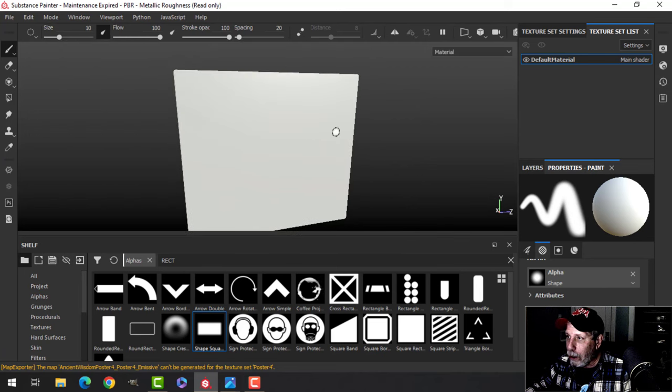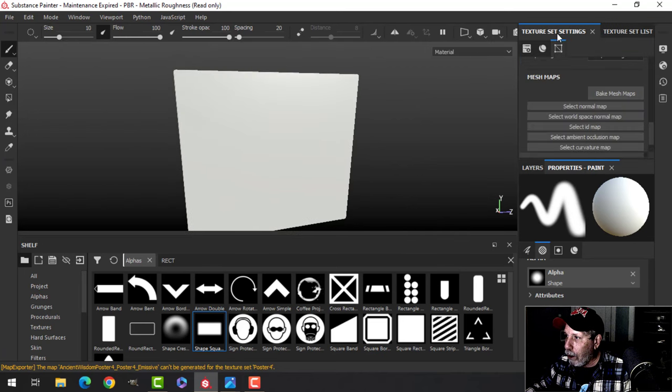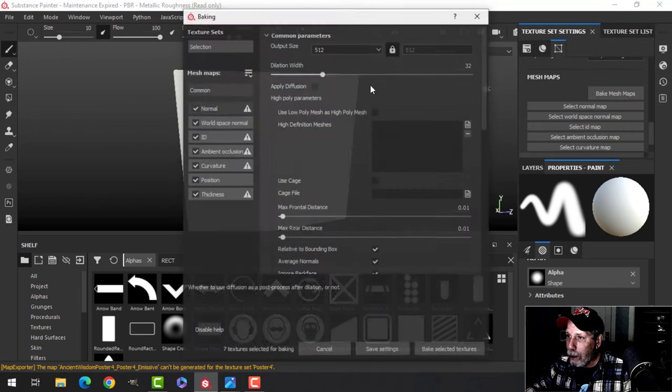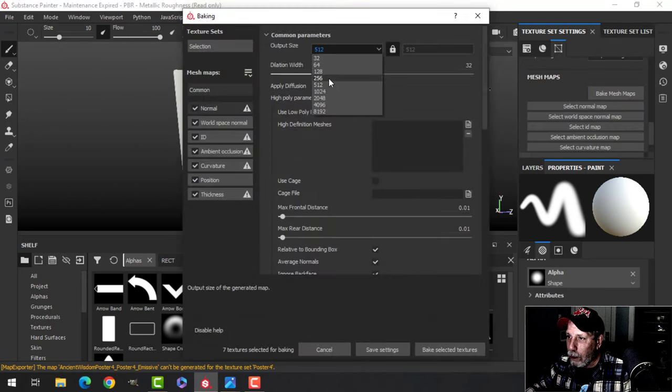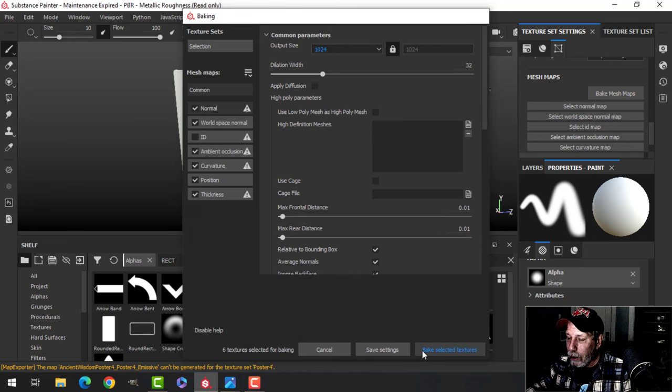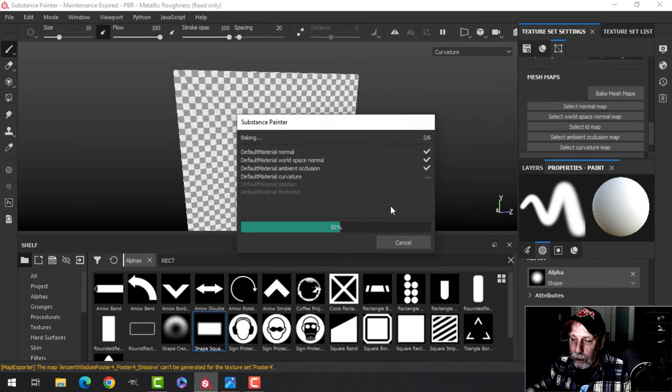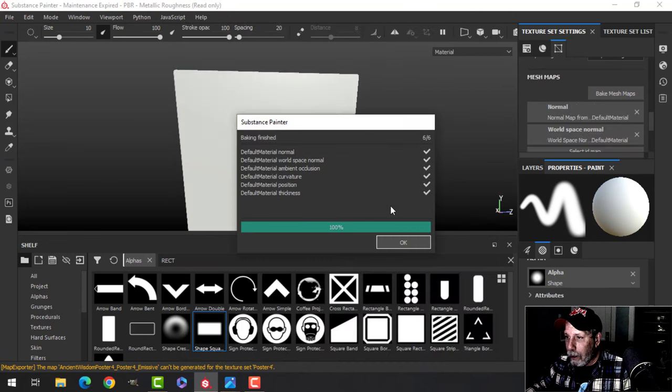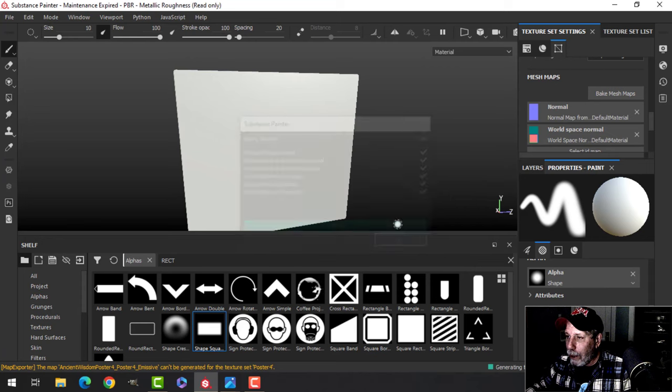I'm going to bake the mesh maps and I'm only going to do this at 1024, uncheck ID, and it's great if it's not very high res or anything.